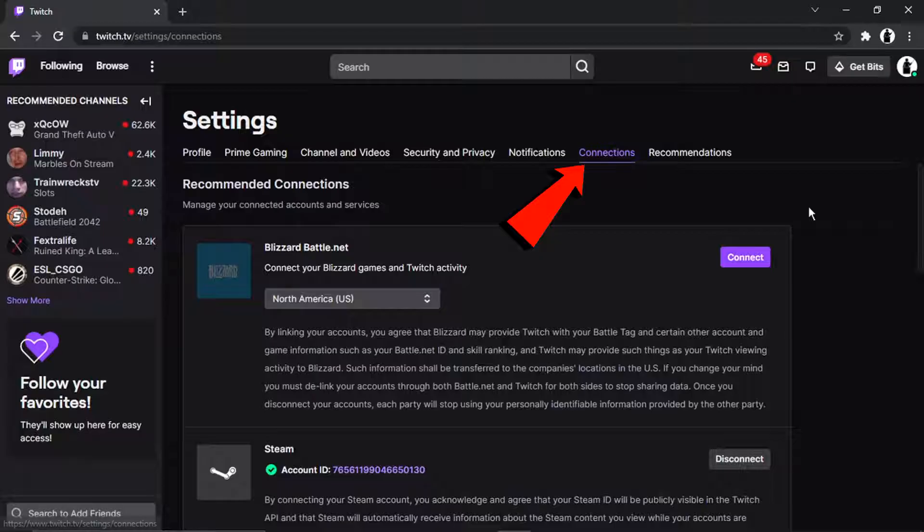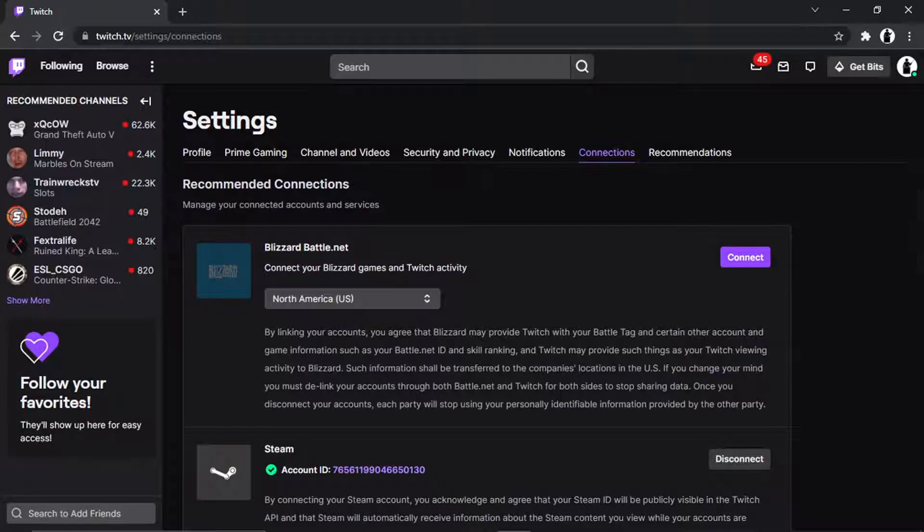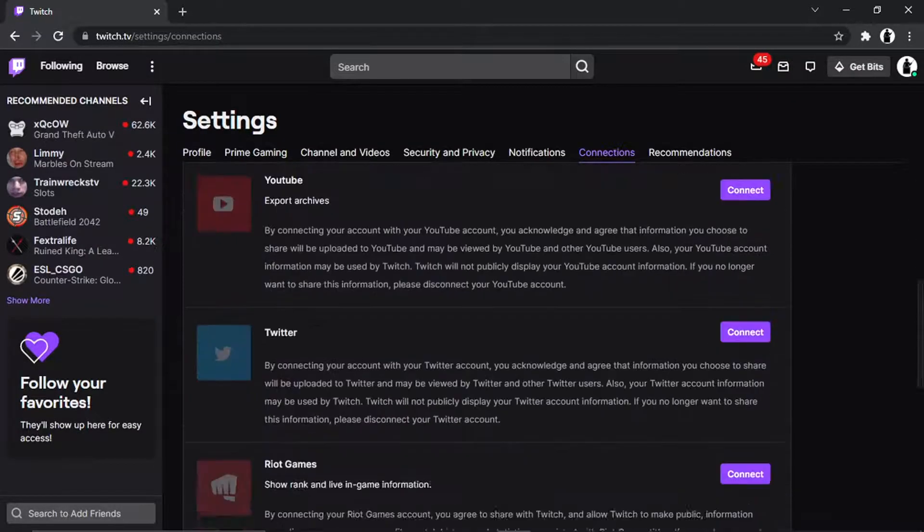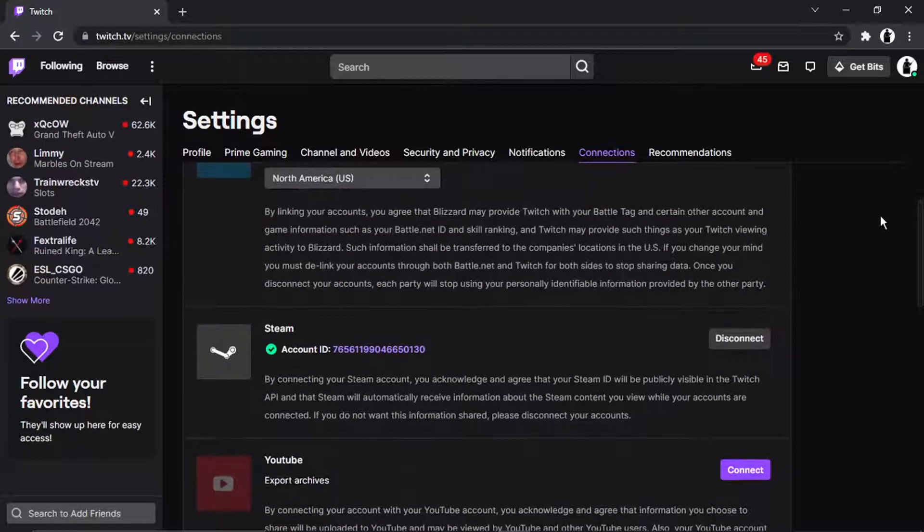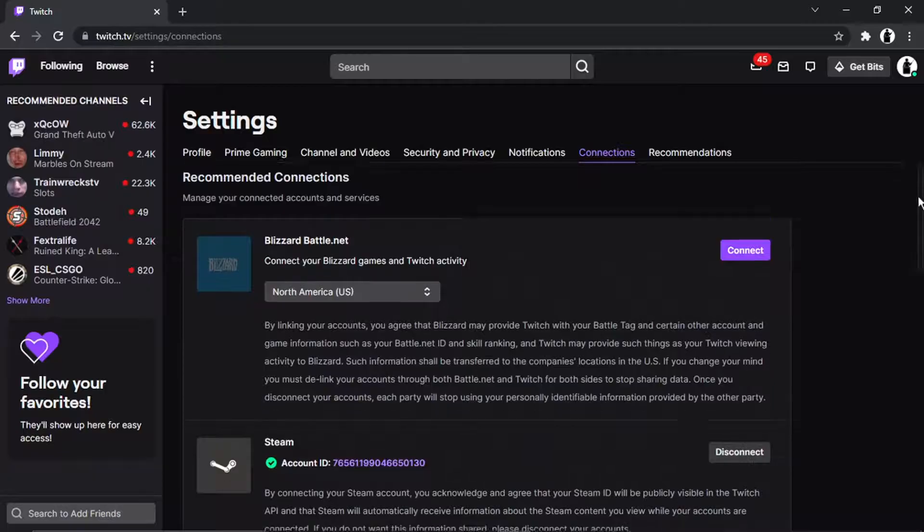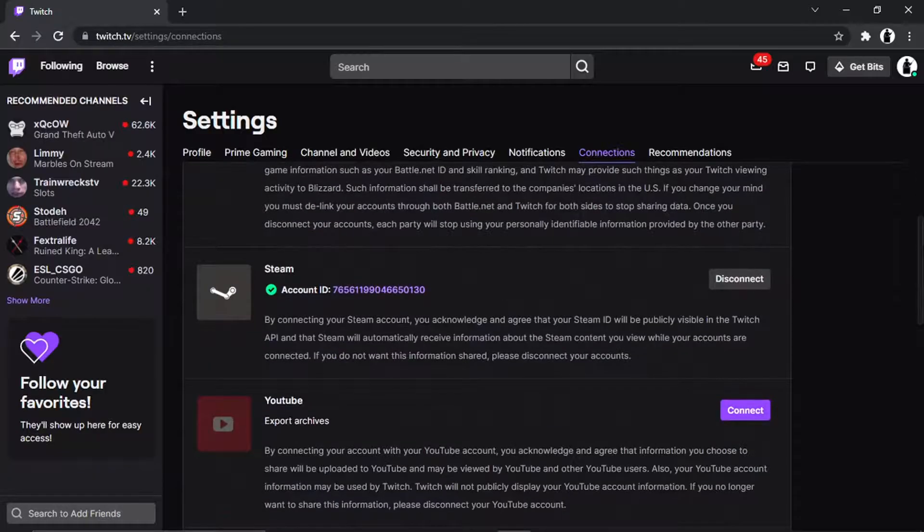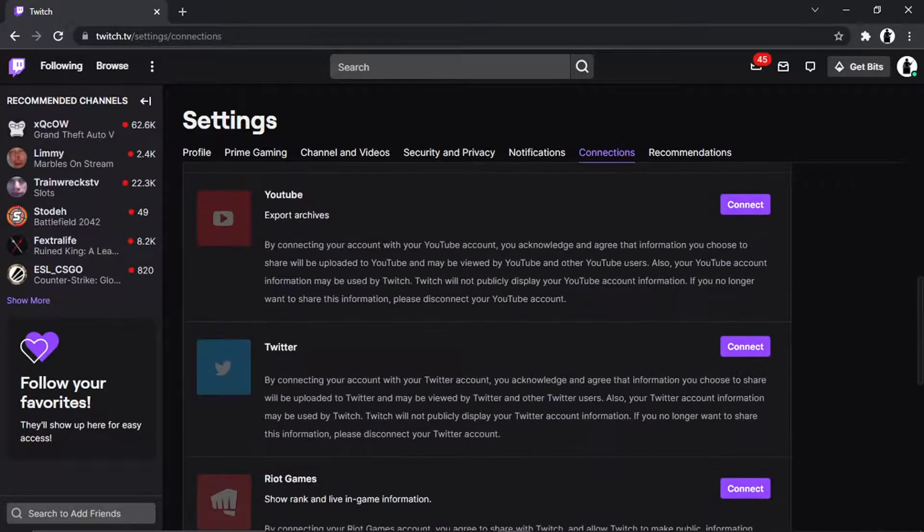So by default, there is a list of popular apps in this section down here, but not all of them are listed. For example, EA isn't actually on here. You can see you've got things like Steam, Blizzard, Twitter, YouTube, etc.